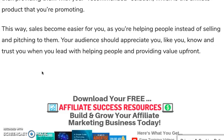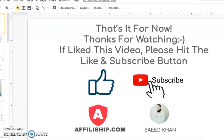This way, sales become easier because you're helping people instead of just selling and pitching to them. Your audience will appreciate you, like you, and trust you. When you lead with helping people and provide value up front, you win and potentially get more success.